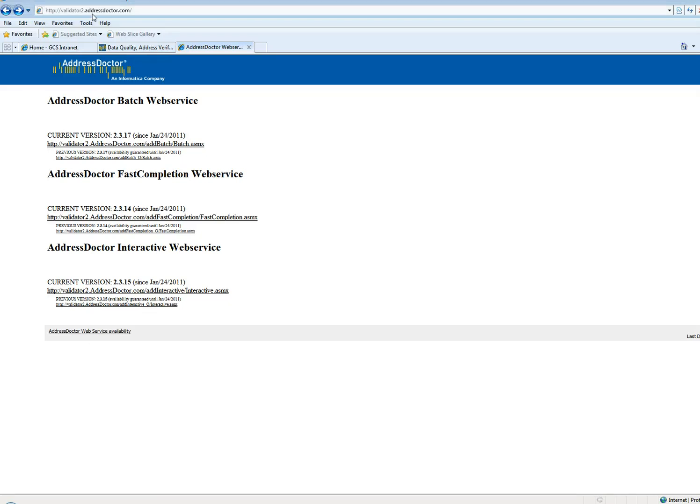The second thing you need to have is access to validator2.addressdoctor.com. We need this information to get the information for WSDL.